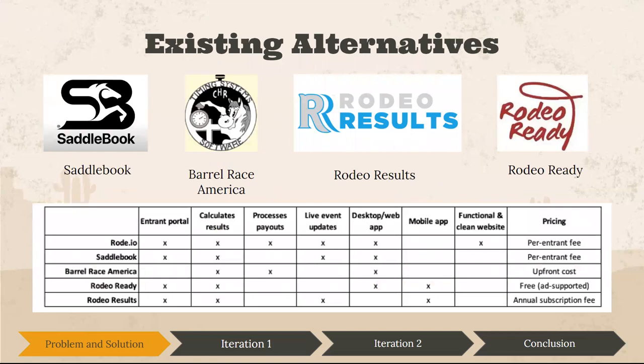The existing alternatives currently on the market are four of these options here. As you can see from the chart, there are a lot of different features that we had identified throughout these existing alternatives and also what we wanted to offer with our solution. Our solution is the only one, according to our industry contact and also our user testing, that provides a clean and functional website that is easy to use for people who are familiar with rodeos and the terminology, and also for people who are not familiar with it.